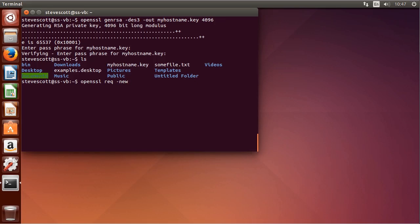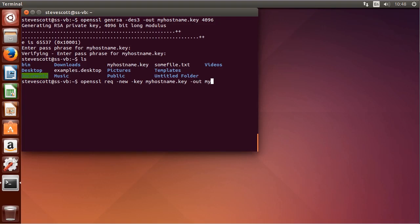We're going to create a new request: `openssl req -new -key`, specifying myhostname.key, and then we output our certificate signing request, which we'll call myhostname.csr.